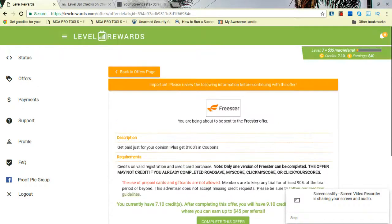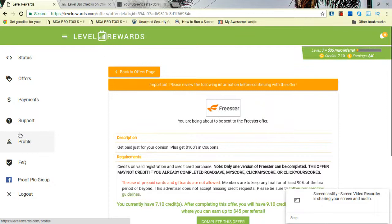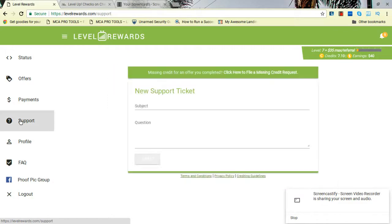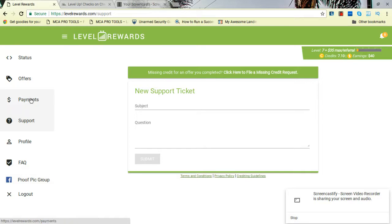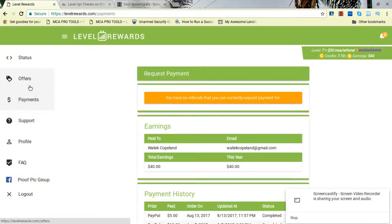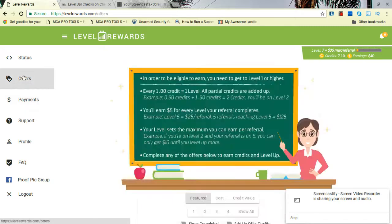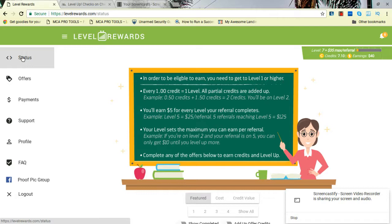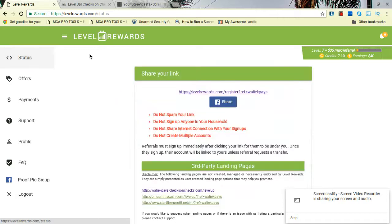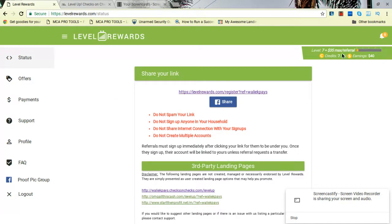Support—anytime you want to send a support ticket, we got a profile, Facebook group. This right here shows your payments. I made $40 so far. Go back to your offers. Just right here, your status. When you click on your stats report, it gives you a list of other links you can use to promote with.